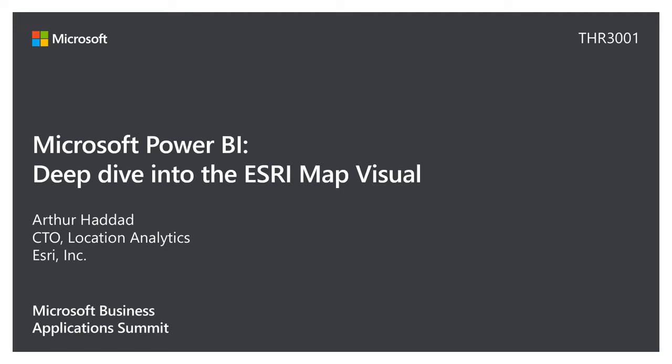We're here to talk about the Esri map visual inside of Microsoft's Power BI. How many folks here are familiar with that? That's what I like to hear. Excellent. My name is Arthur Haddad. I usually go by Art. I work with the team that actually builds this out and we're going to be talking a little bit more about it. I have 20 minutes, so I don't know how deep I can go. Our product team is actually here. They're in our booth at Esri, so if you want to go even deeper, they're here and we can talk to you.